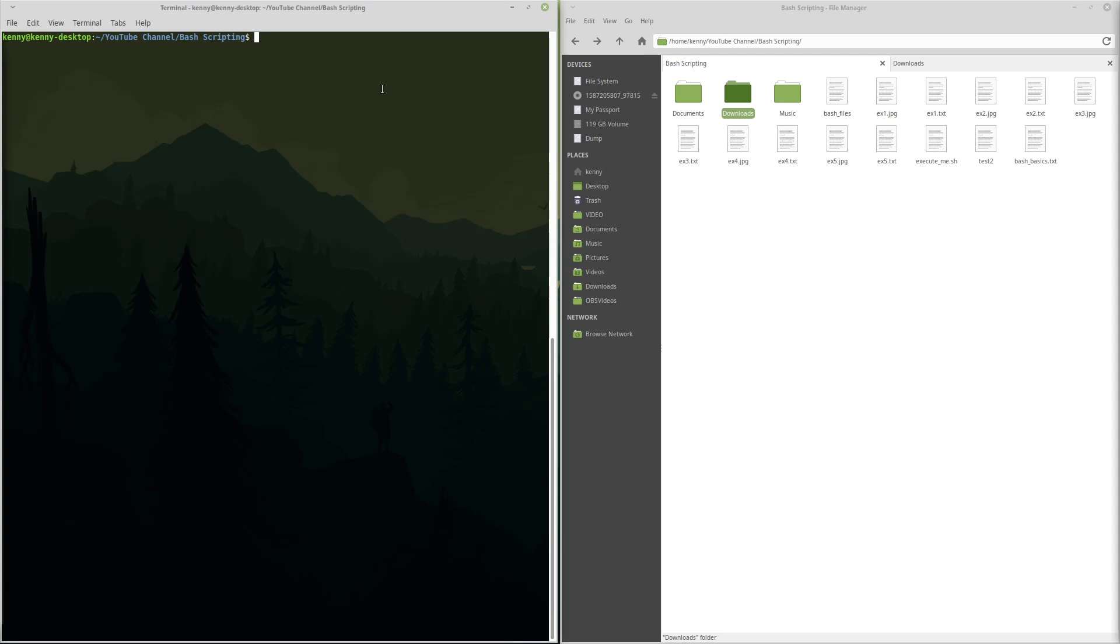In the last video I mentioned how in Linux everything is considered a file. But another important concept in Linux is that since everything is a file, every file is going to also have file permissions.